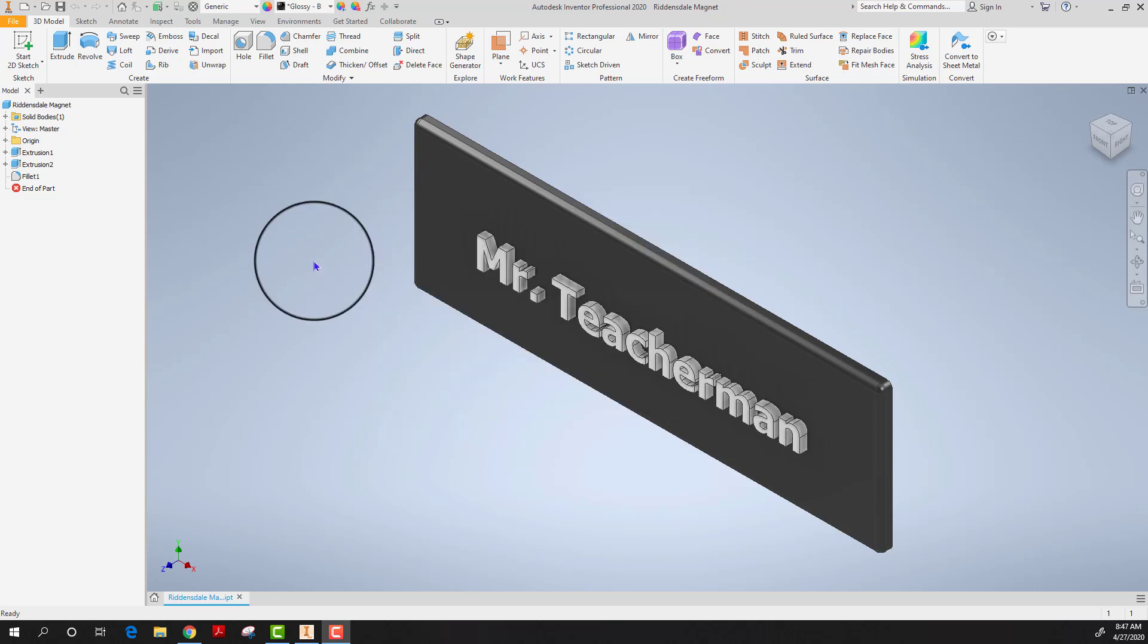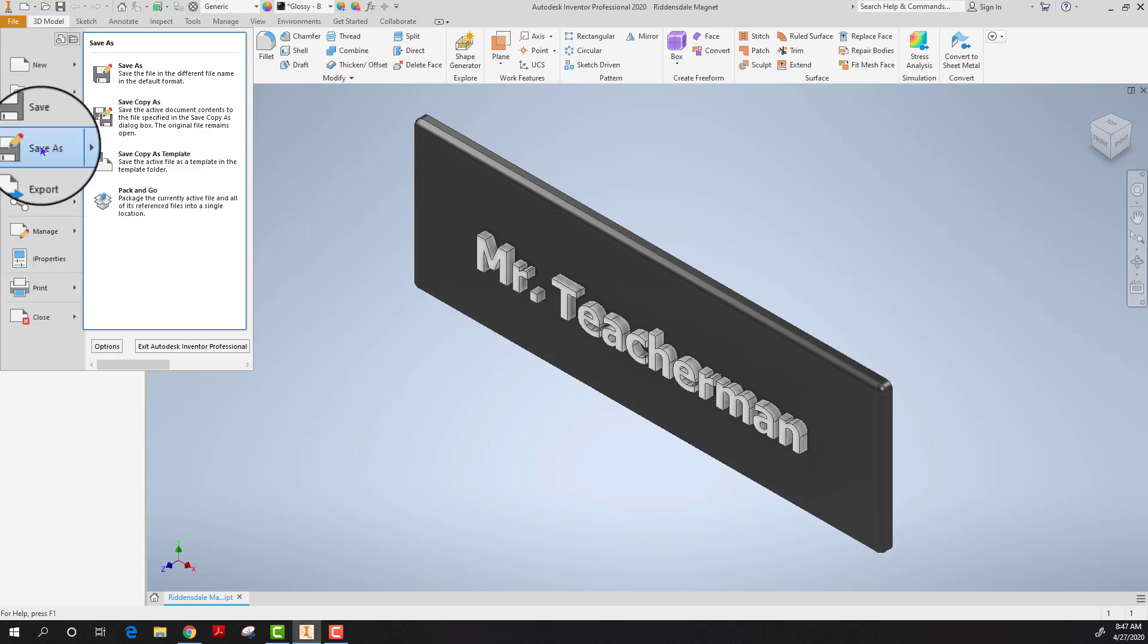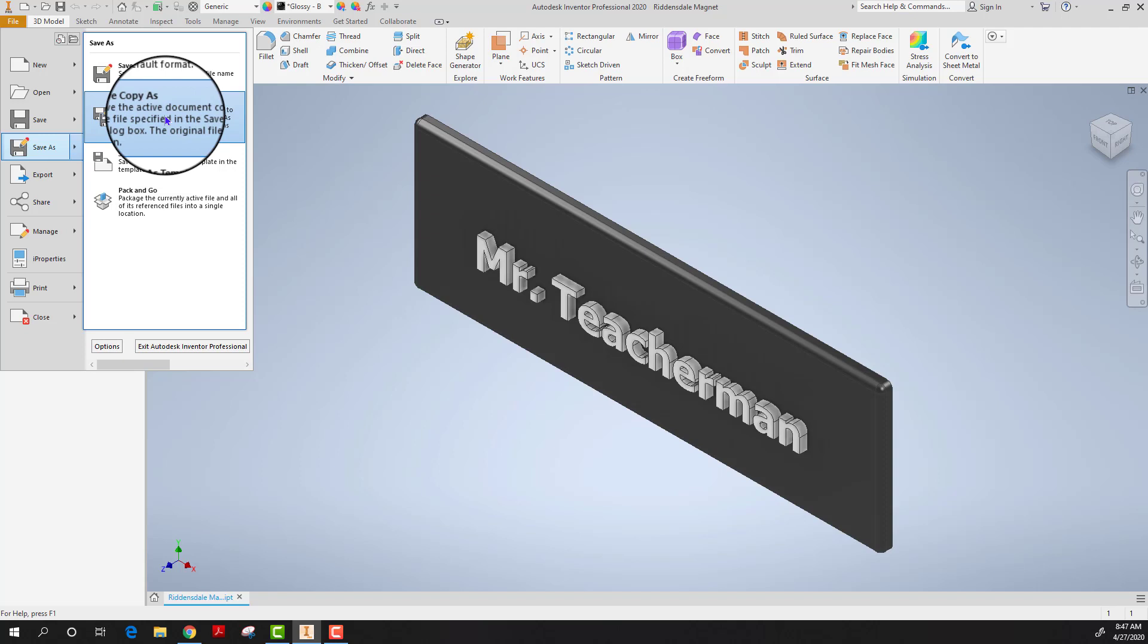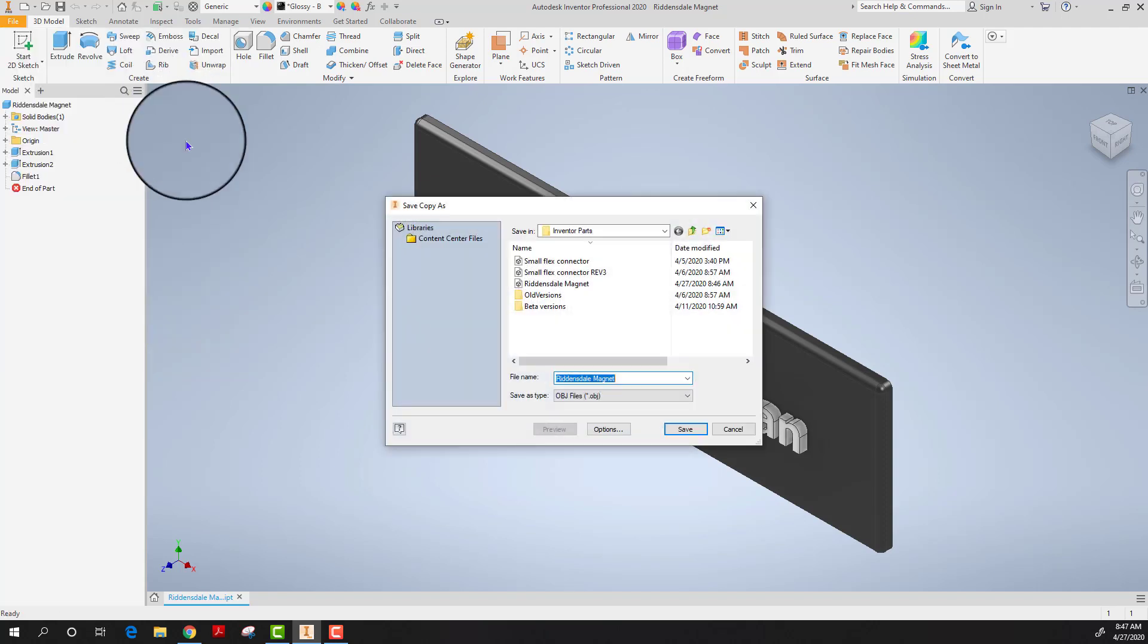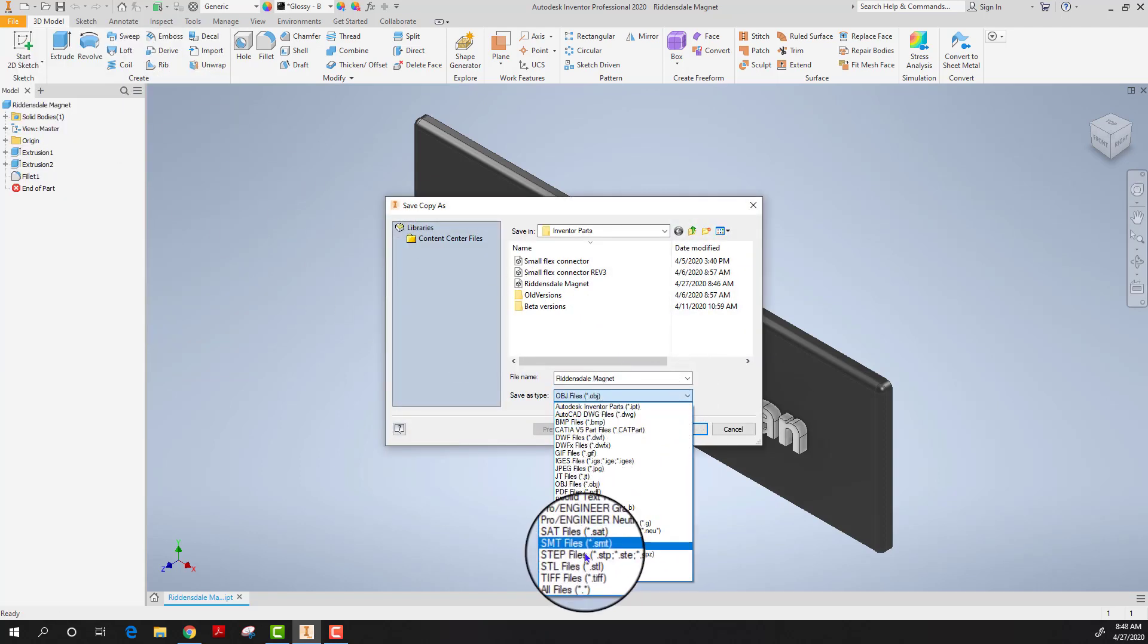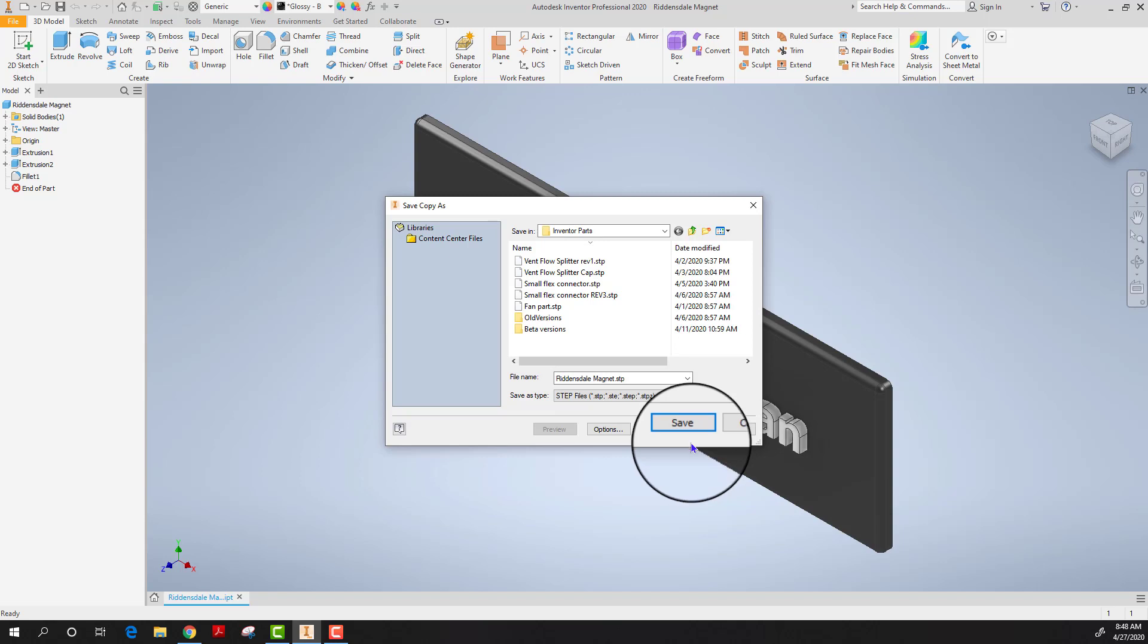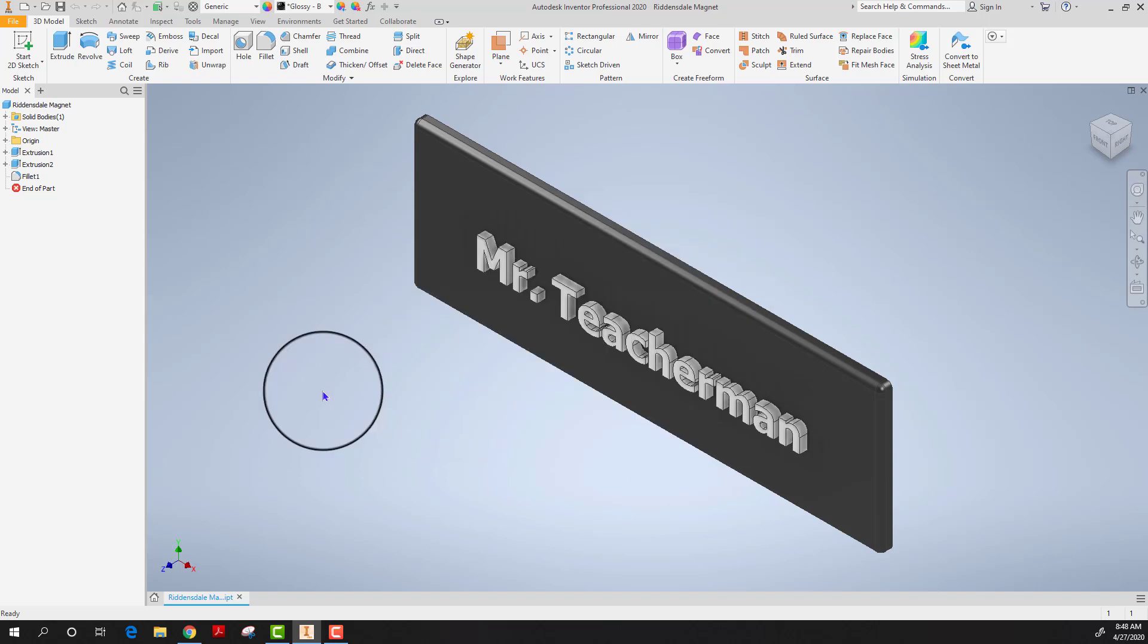The next format you can save it as is called a step file. File, save as, save copy as, change the type to a step file. Step stands for standard for the exchange of product model data or step file. And again it represents a 3D object in computer aided design.